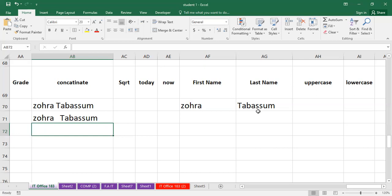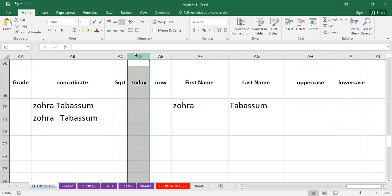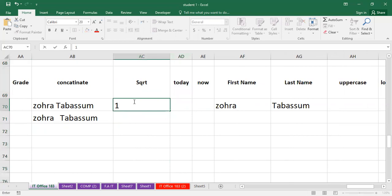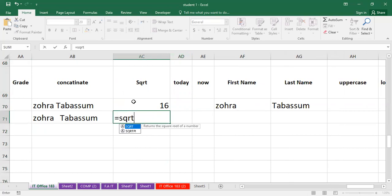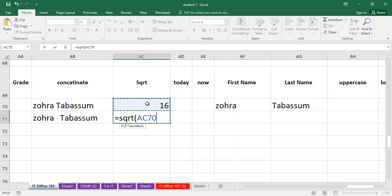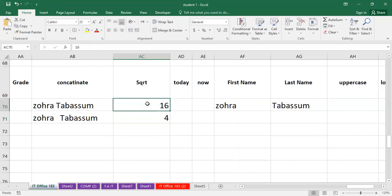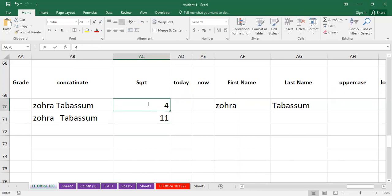Next, we have the square root function. The square root function allows you to find the square root of any value. For example, suppose we have an amount of 16. We will use SQRT — it is equal to SQRT. Start the bracket, select the cell containing the amount, close the bracket, and press Enter. You can see that the square root result appears. For any different amount, the same method applies and the square root will be calculated.